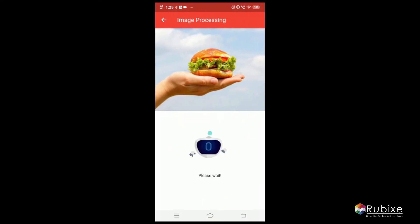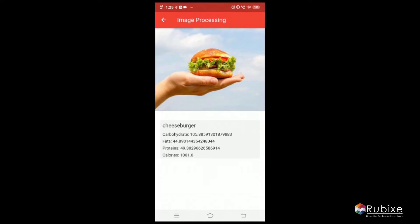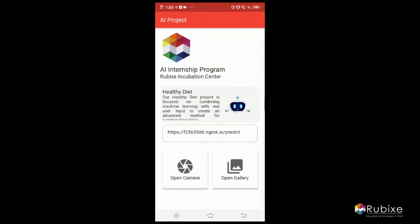On clicking 'Evaluate', the details are fetched from the backend API and the nutritional values present in the image are displayed on the screen. Our API determines it's a cheeseburger, and carbohydrates, fats, proteins, and calories are also determined from the image.